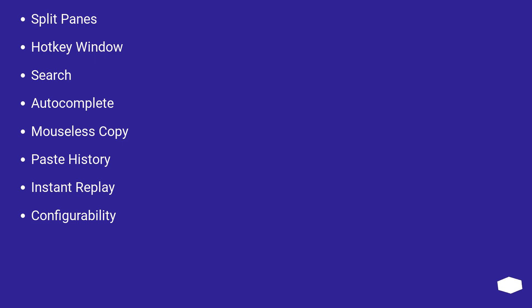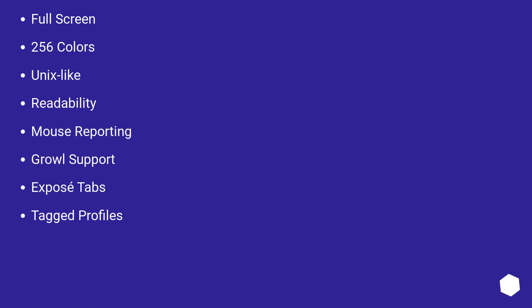Split panes, hotkey window, search, autocomplete, mouseless copy, paste history, instant replay, configurability, full screen, 256 colors, unix-like, readability, mouse reporting, growl support, expose tabs, tagged profiles.